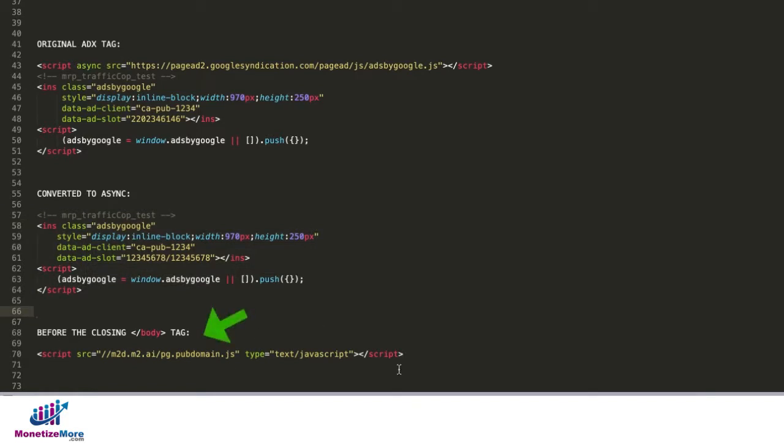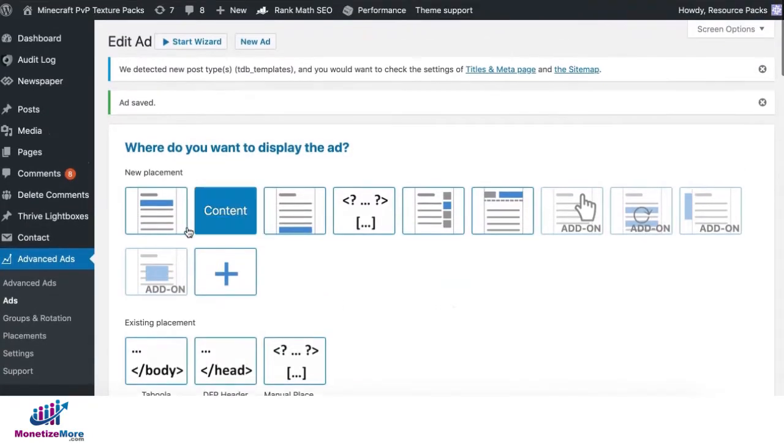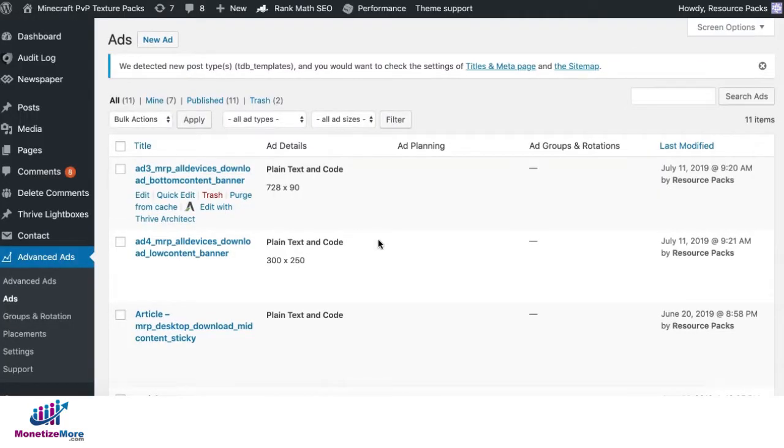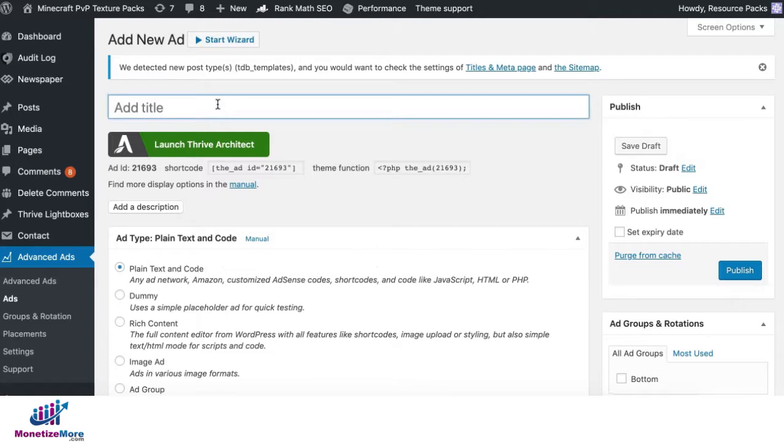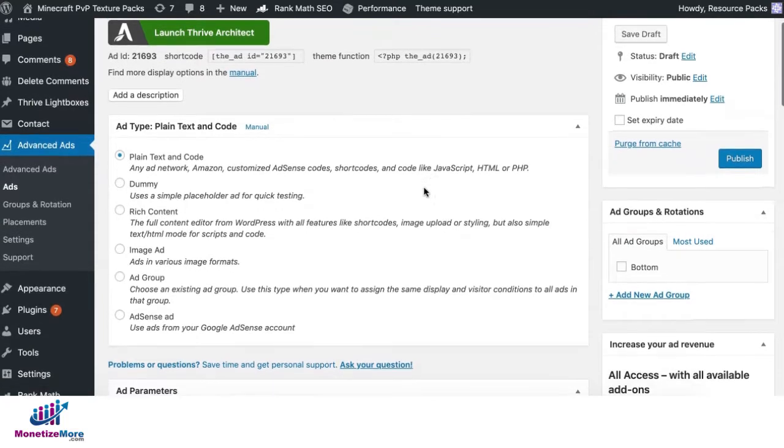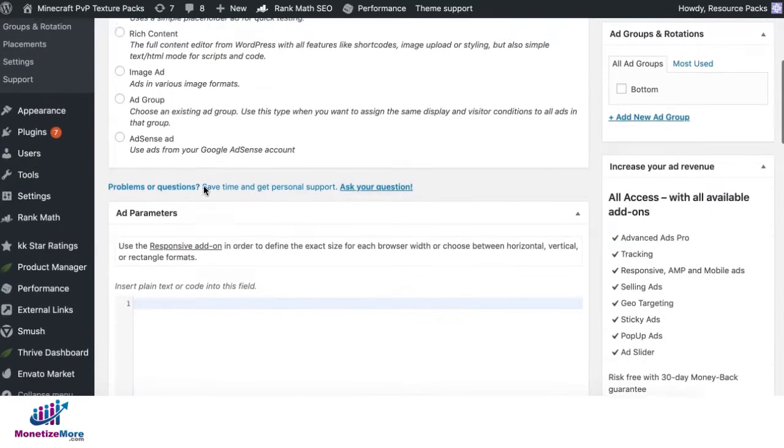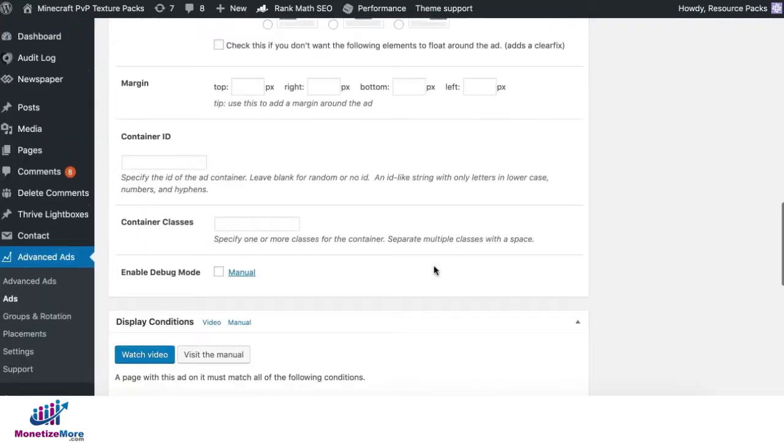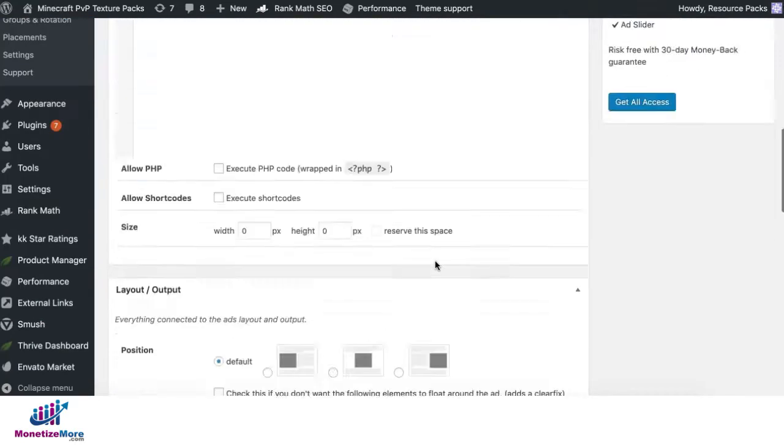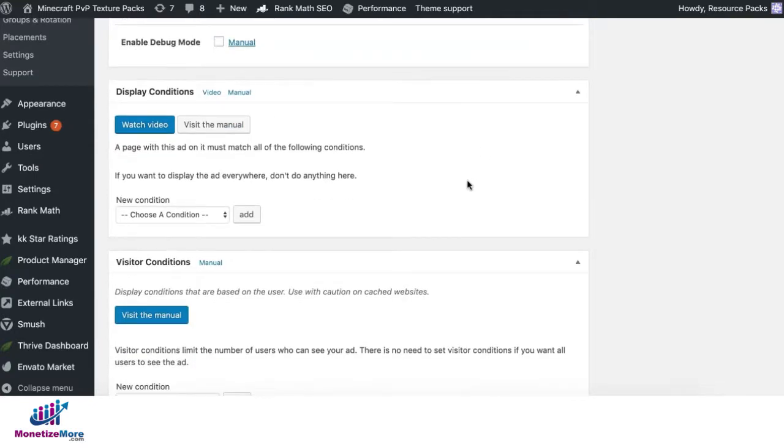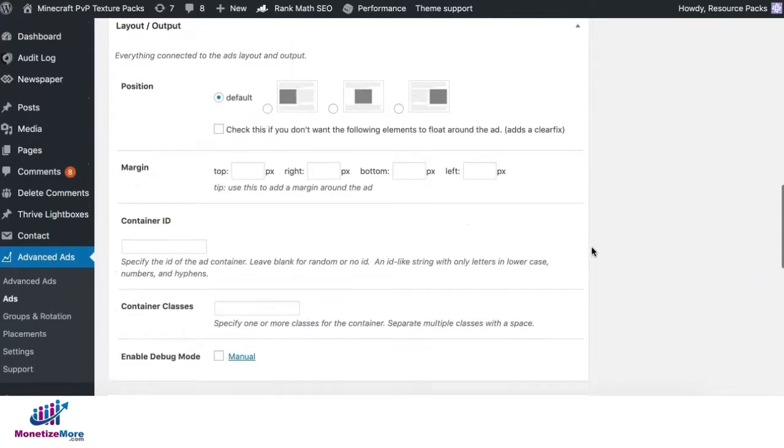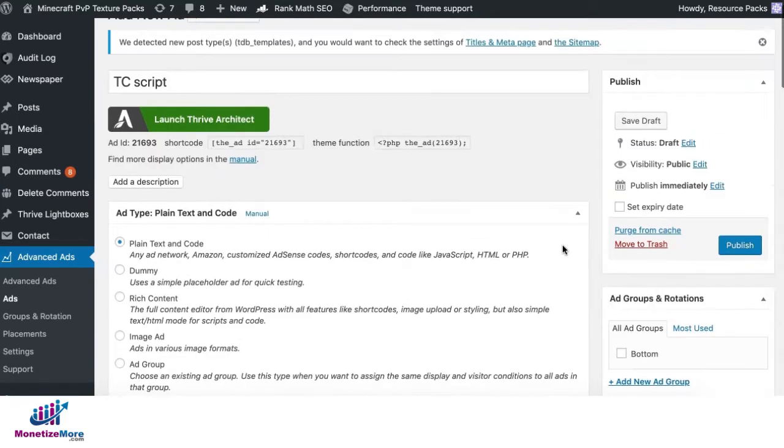And lastly, you will have to deploy this one line of script before the closing body tag. So, if you're using Advanced Ads, go to ads again. Click on new ad. And let's say this is your TC script. Still choose plain text and code. Paste the code in here or tag. Set any conditions if applicable. But if you want it to show up across all devices, all platforms, all pages, you can go ahead and skip those. And then publish.